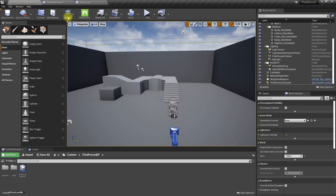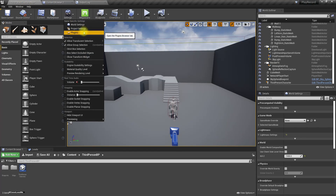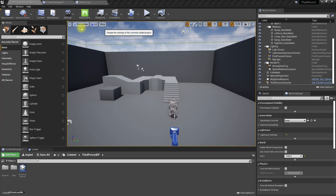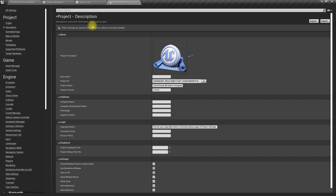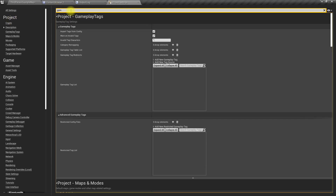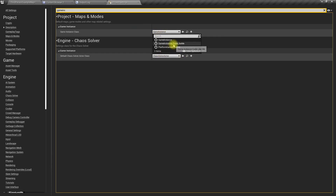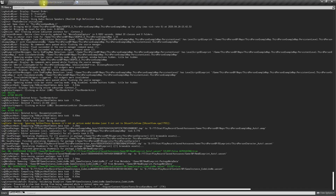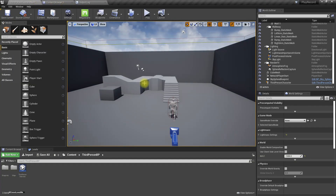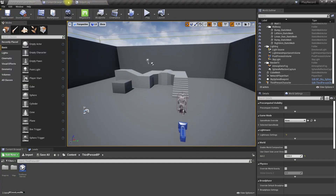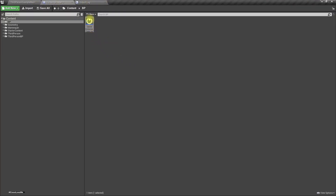In the Settings, under Game Instance, I'll assign the newly created Game Instance class instead of the default one.